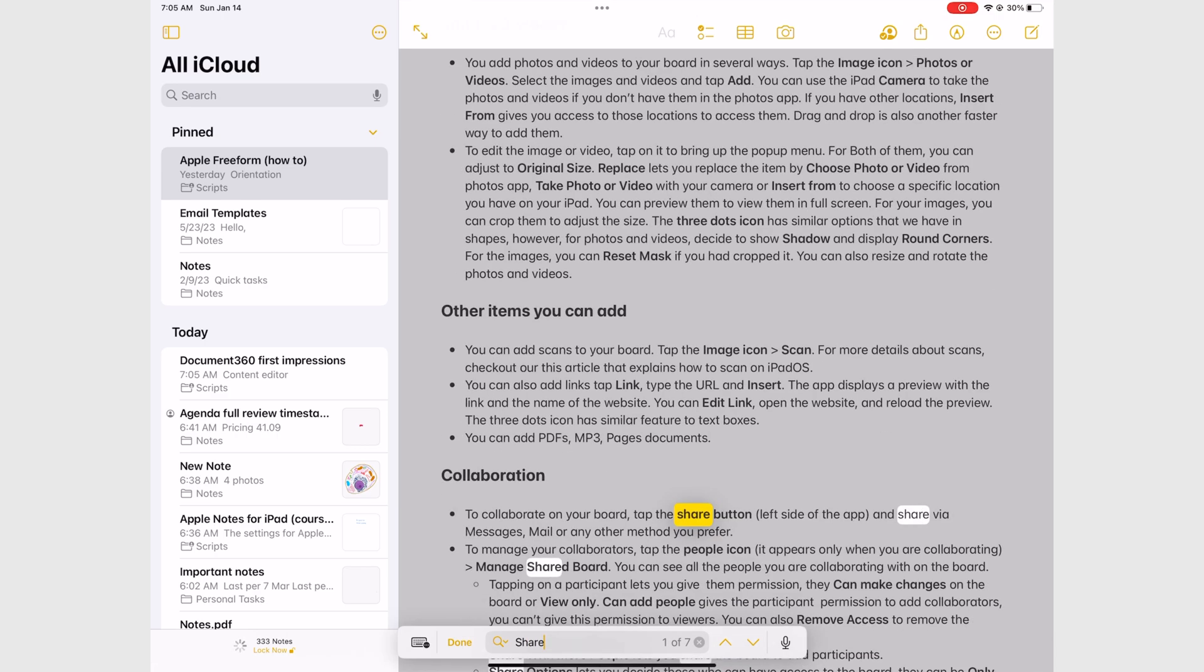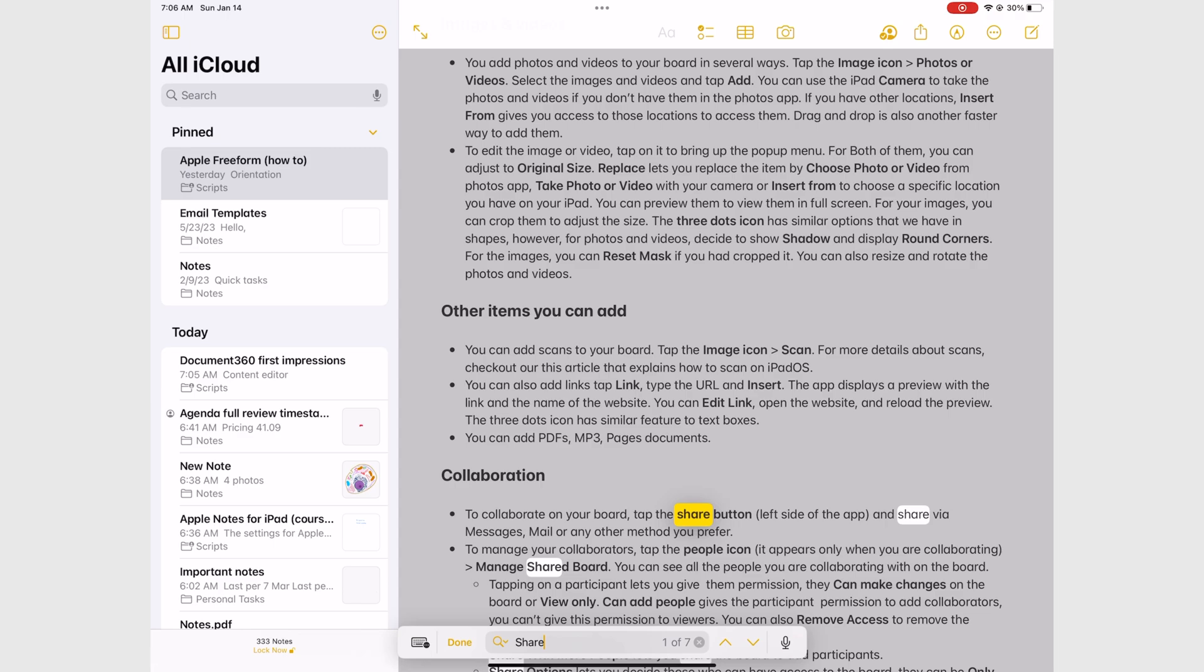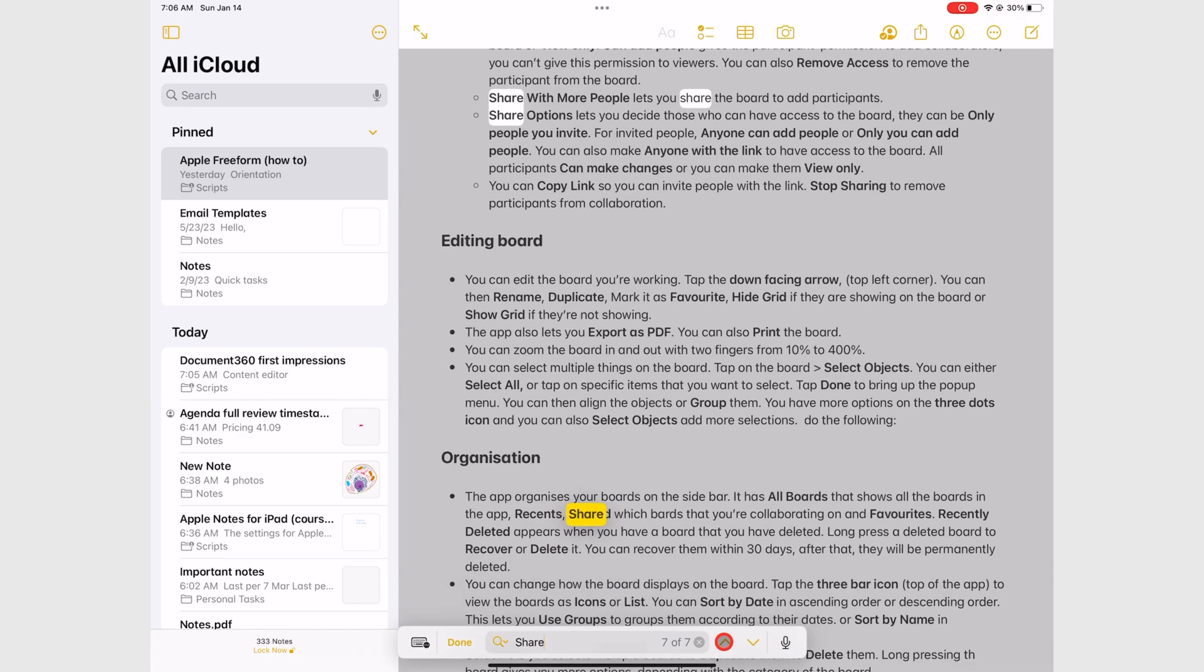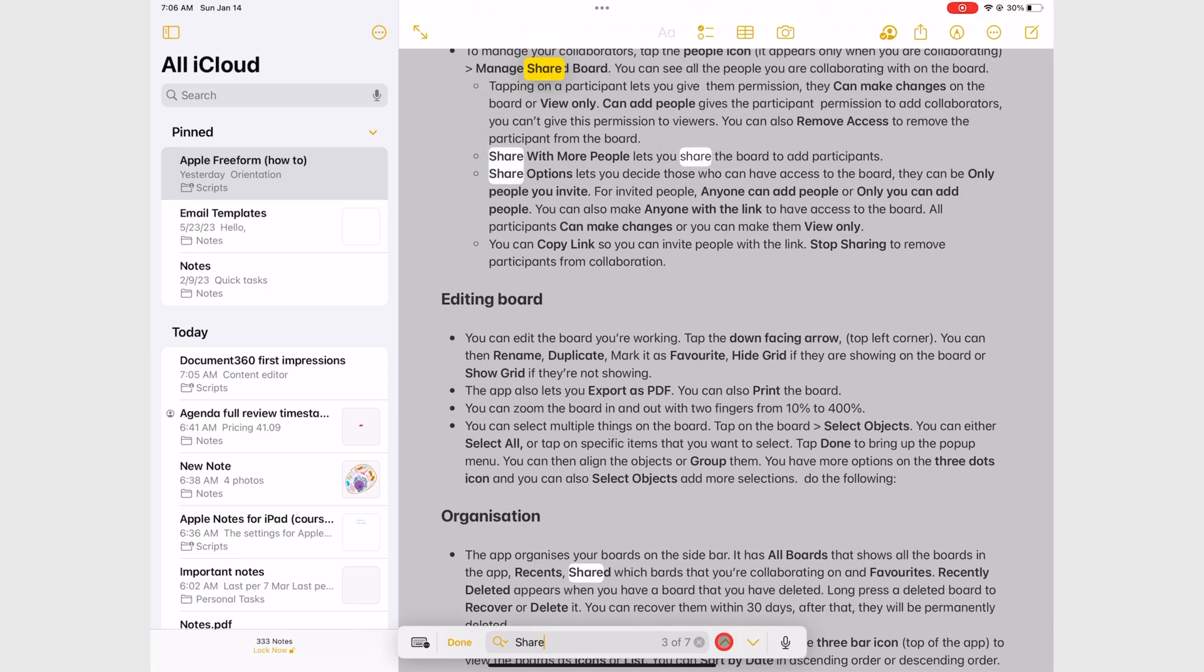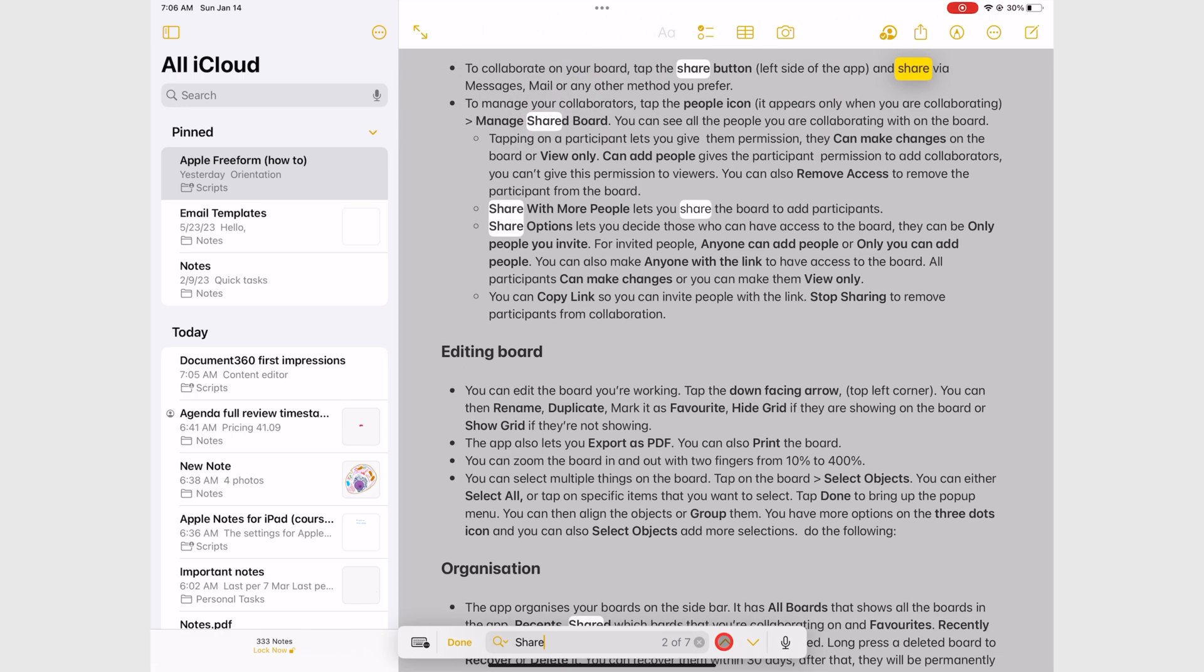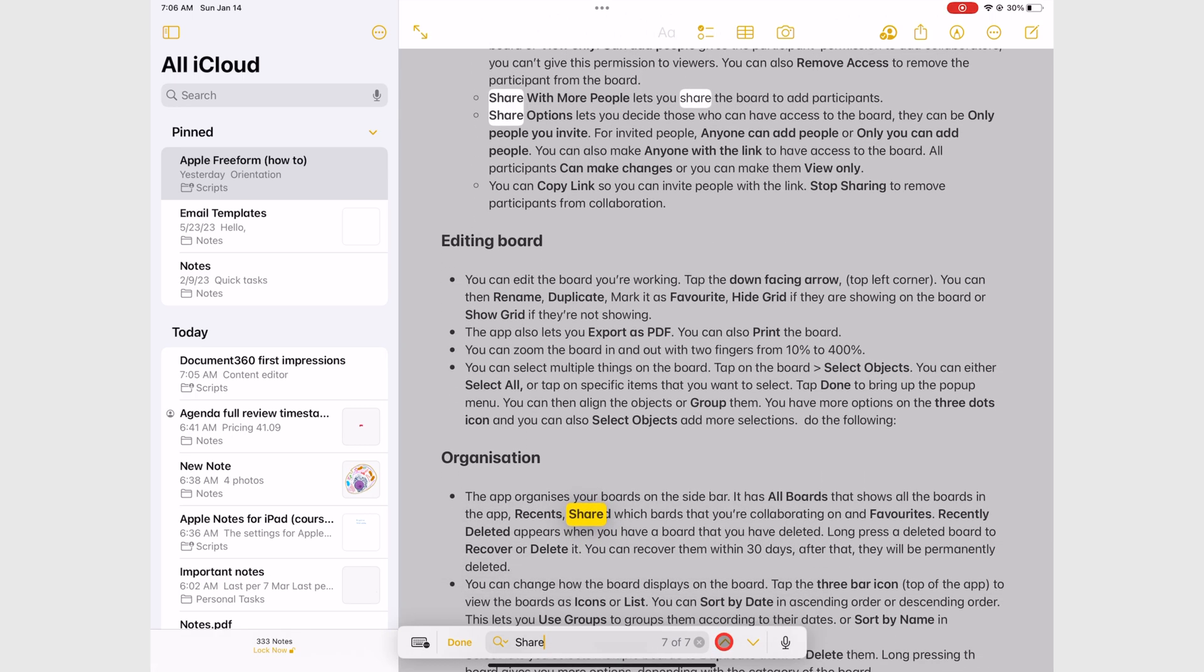The app tells you how many terms have been found, and you can navigate through them. The term you are on is yellow, while all the other terms that have been found are highlighted in white.